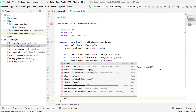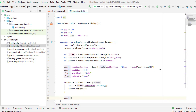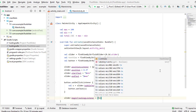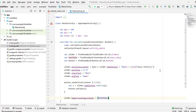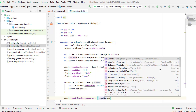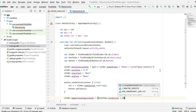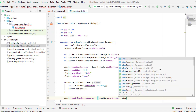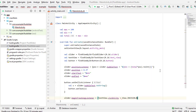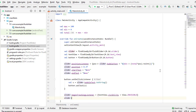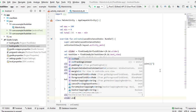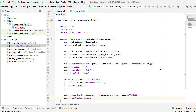Now if you want to do something as soon as you touch the slider, then use this begin tracking listener interface and do whatever you want to do in between these brackets. I will simply set the visibility of my text view to invisible, and then I will use the end tracking listener interface, and in this one I will set the visibility of my text view to visible.